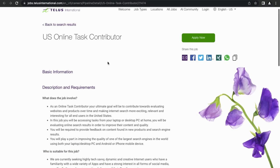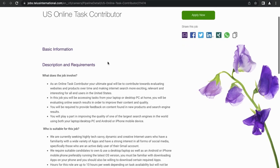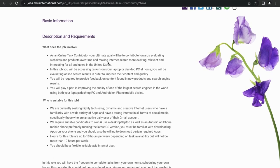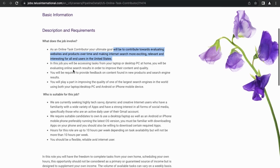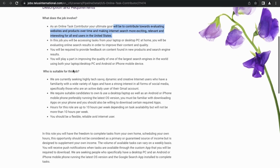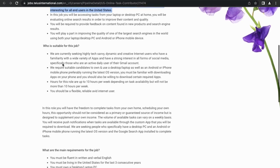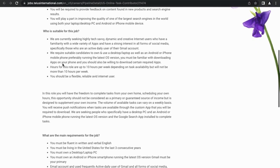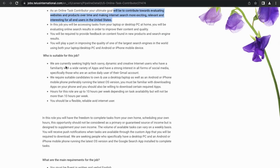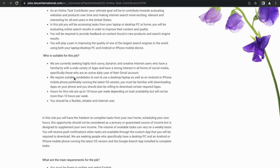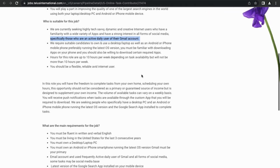Next up is Online Task Contributor. Once again, we'll do a quick run through of the description for this job. It says as an online task contributor, your ultimate goal will be to contribute towards evaluating websites and products over time and making internet search more exciting, relevant, and interesting for all users in the United States. They want tech-savvy, dynamic, and creative internet users who have a familiarity with a wide range of apps and have a strong interest in all forms of social media, specifically those who are actively daily users of their Gmail account.